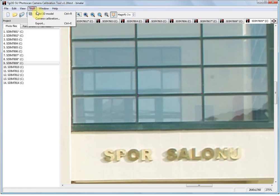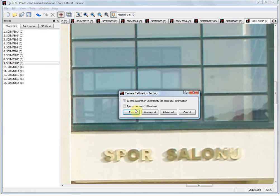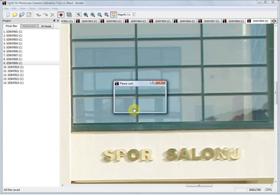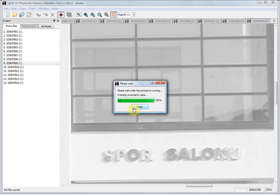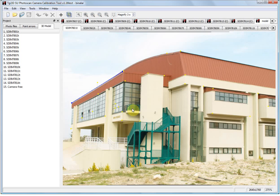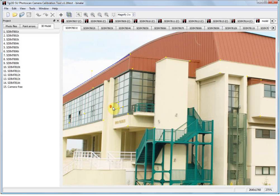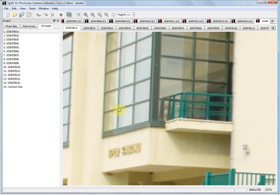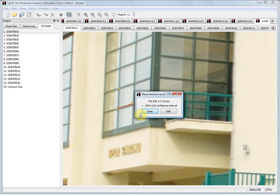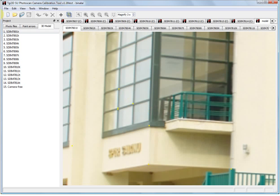Now that we have marked the same window corner in other photographs, we can perform calibration with uncertainties again. As you see, the uncertainty has been reduced to a mere ±3 mm now, which is suitable for glass panel sizing.